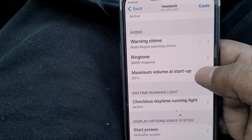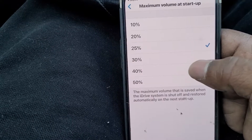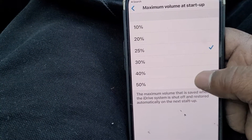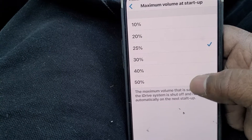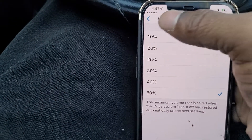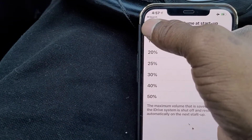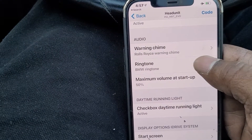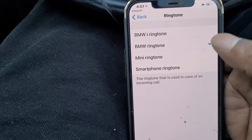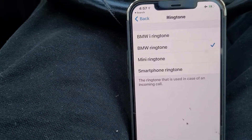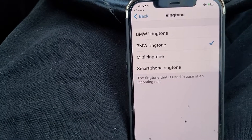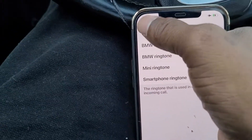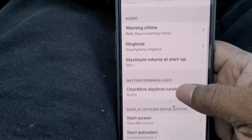You can change the startup volume in the car — the maximum is 50. So if you don't like your volume being dictated by the car, you can set it to at least 50. This is a cool feature too: instead of having a BMW ringtone or the MINI, you can select your smartphone, which I prefer.